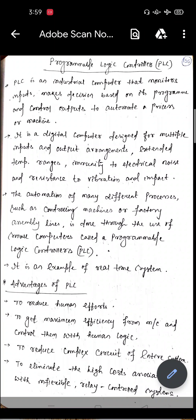PLC is a digital computer designed for different input and output arrangements. PLC is an industrial computer that monitors inputs, makes decisions based on its program, and controls outputs to automate a process or a machine.